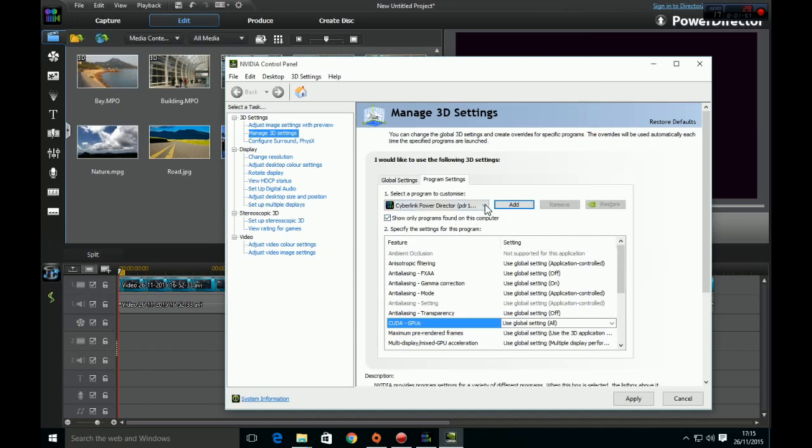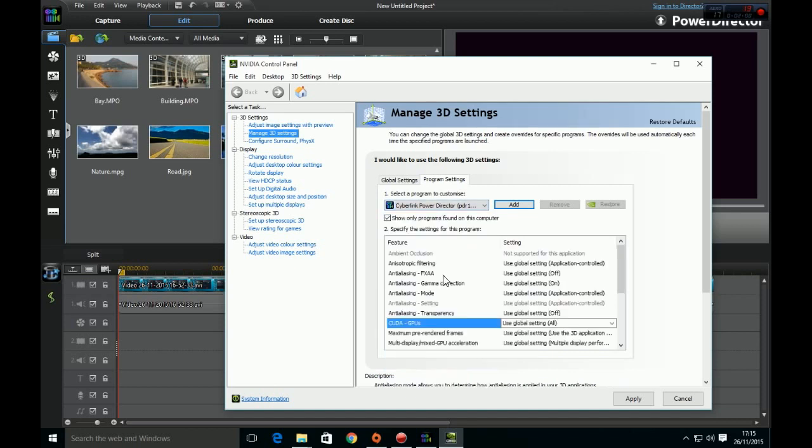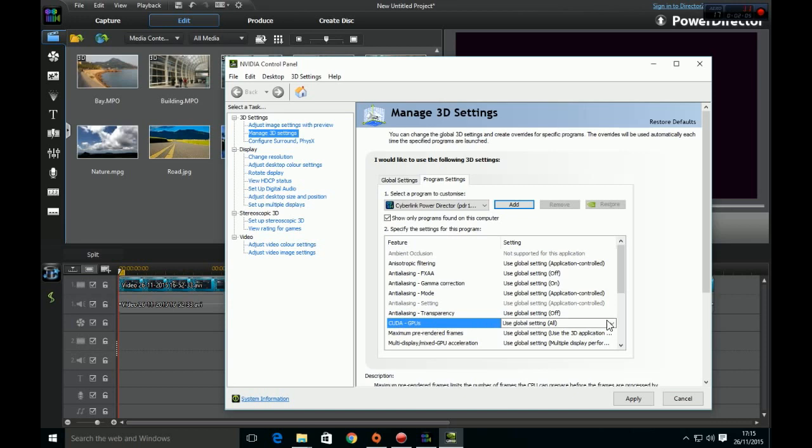Next, go to the dropdown list and select PowerDirector. I've already got mine selected. Then go down to CUDA GPUs.